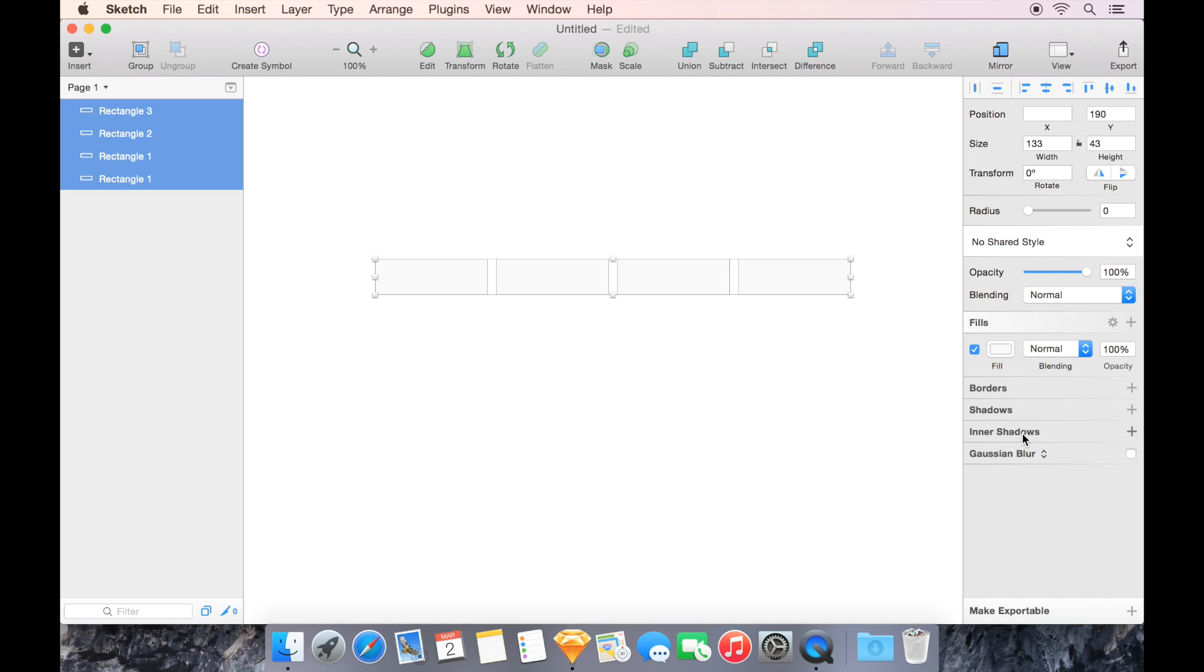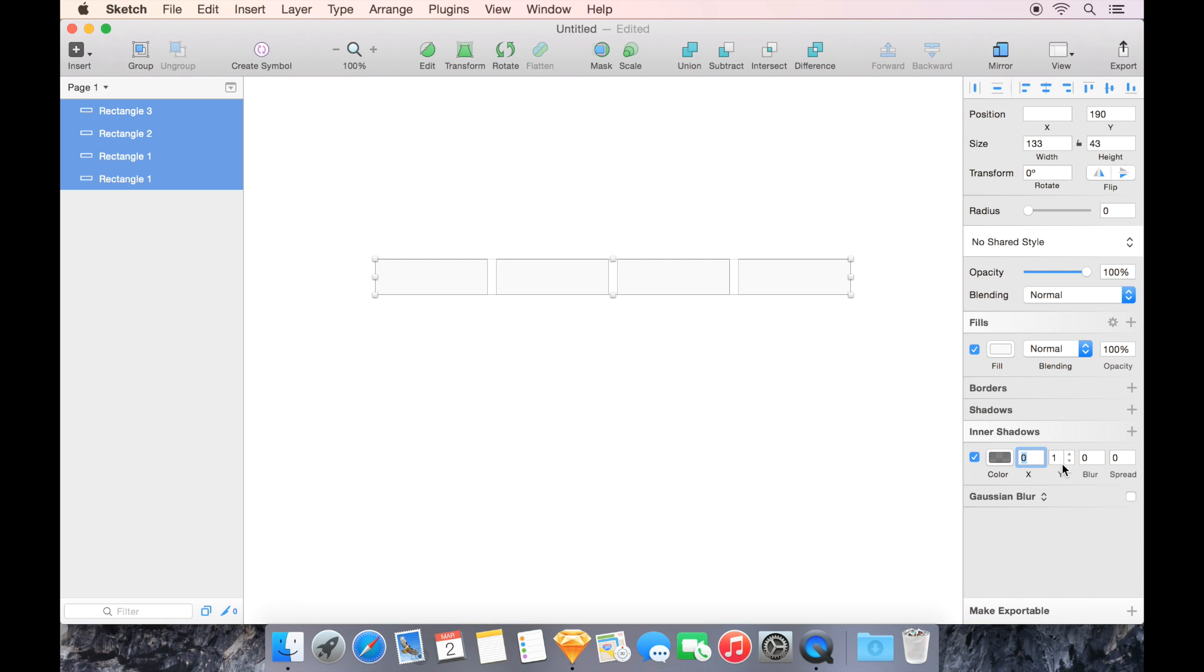So I'm going to do inner shadow, and rather than making it look indented and pressed, I'm going to turn the blur down to zero. You can see that because our Y position is one, we have one pixel in the downward position where that shows up.